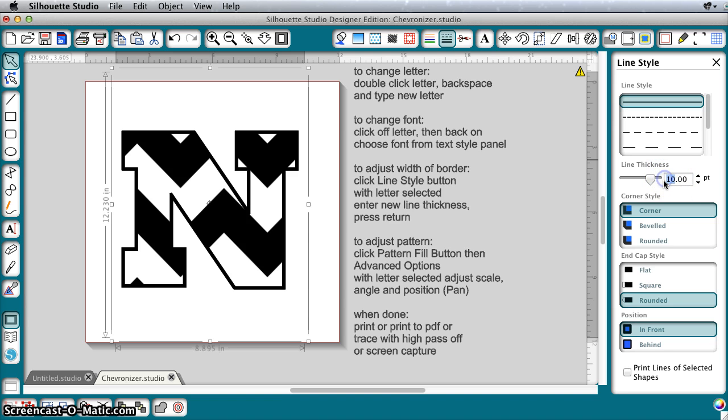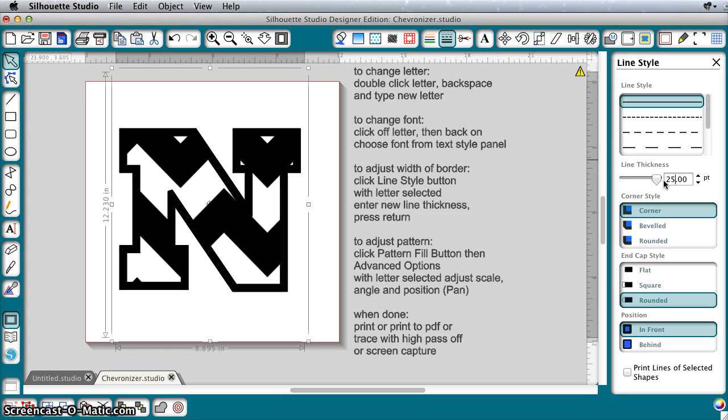The default that I give you here is 25, but you can change that to whatever thickness that you like that will match the font that you're using.